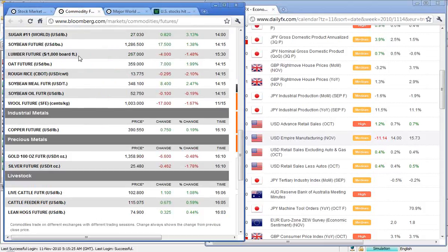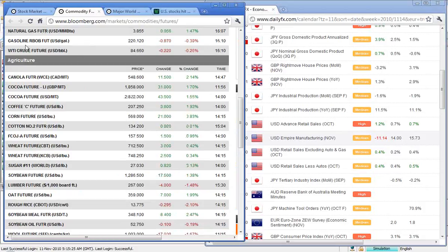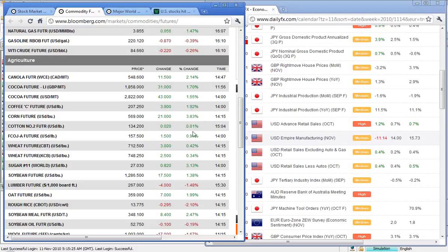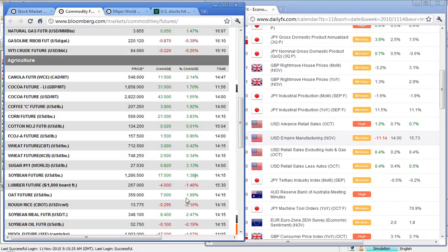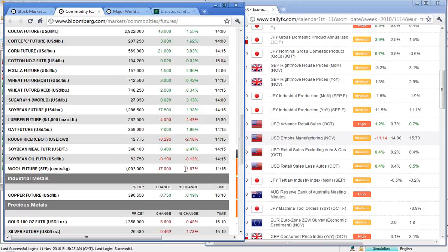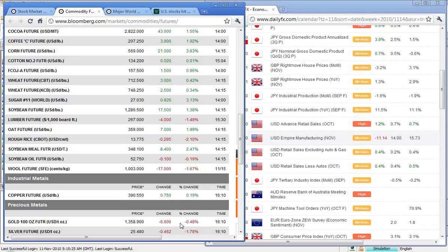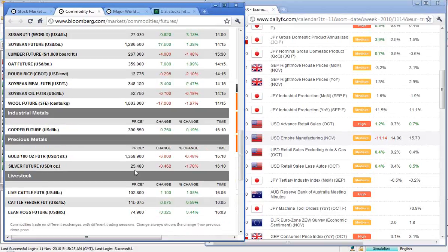Take a look at commodities with natural gas up 1.5%, crude down 0.26, coffee up 2, corn up 3.83. We're seeing a bit of a recovery here from those strong sell-offs in the commodity space on Friday, getting a bit of a retracement. Wheat up 0.42, sugar up 3.13, soy up 1.38, oats up 1.99, rough rice down 2, and wool down 1.67. Copper at 390 cents per pound was up 3.25%. Gold at 13.58 was down 6.6, and silver at 25.48 was down 0.46.